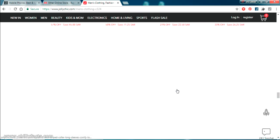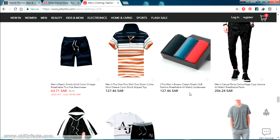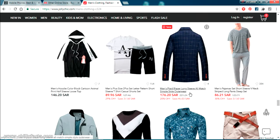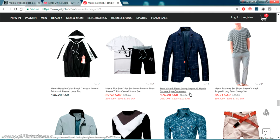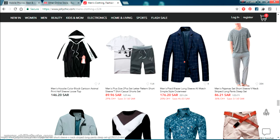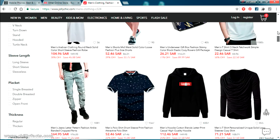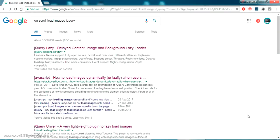I'm going to show you how we can implement this in a website using simple HTML and JavaScript. I'll be showing from the scratch how we can implement an HTML page. I'll be creating an HTML page with this functionality. When I search in Google how we can implement this, I searched on scroll load images jQuery.